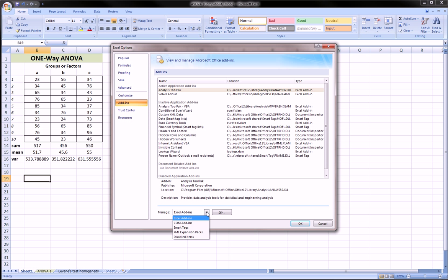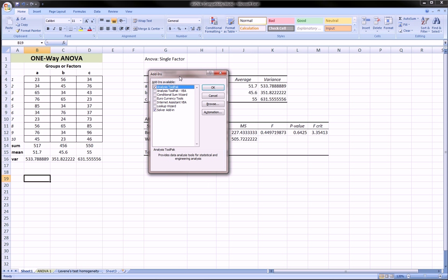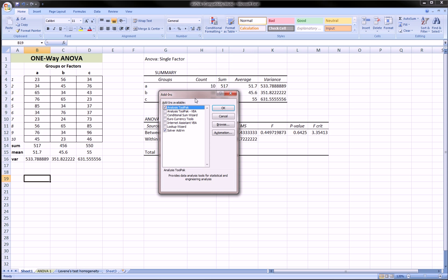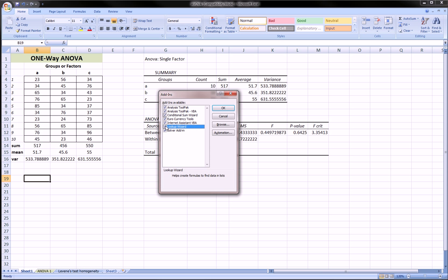Go down here to Manage. Select Excel Add-ins. Click Go, and you'll get this dialog box over here. It's the Add-in dialog box. And from this dialog box you can choose the add-in that you need or any combination of them.